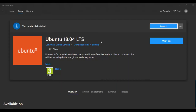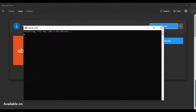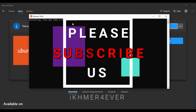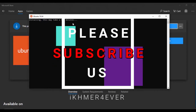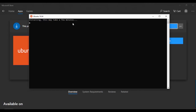After restarting, go to the Microsoft Store, find Ubuntu and click Launch. You will see a message saying installation may take a few minutes because this is the first time running it, so it needs to install some packages.